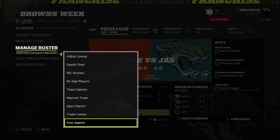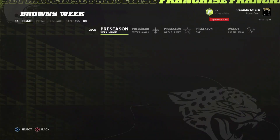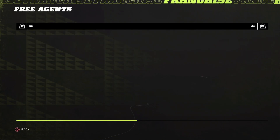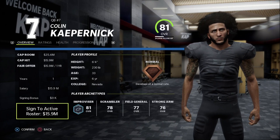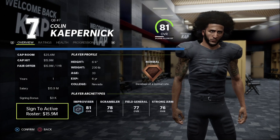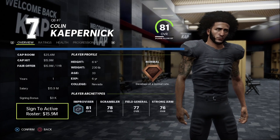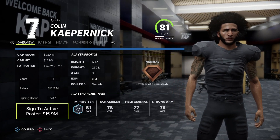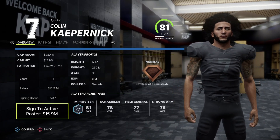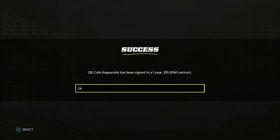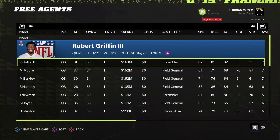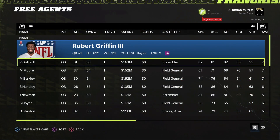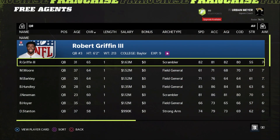Before you start the trading process, you'll need to pick up a player from free agency. This player is Colin Kaepernick. The trade logic in Madden 22 is a little questionable when you use him — he is valued super highly in franchise mode and you can literally trade him for almost anything.